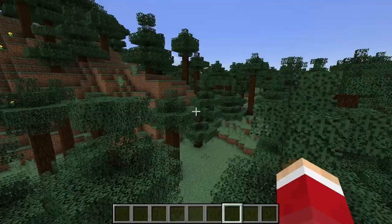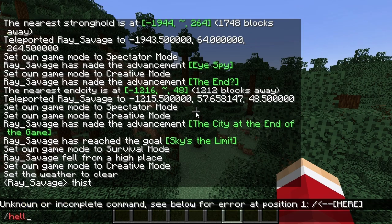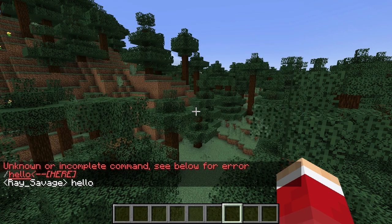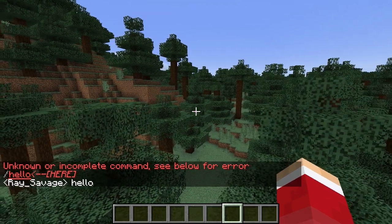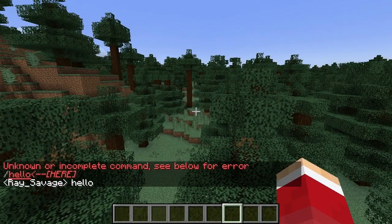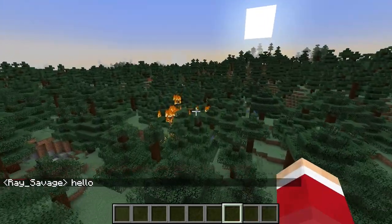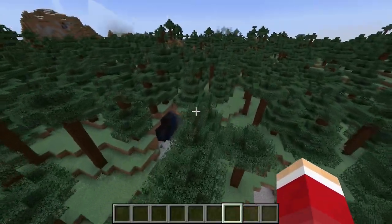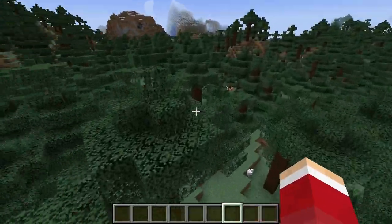Watch this. The Narrator says things like: 'Crafting. Use me. Game menu. Use me. Chat screen. Chat screen. Message to send. Hello. Ray underscore Savage says hello.' It narrates everything you do, everything that everyone says.